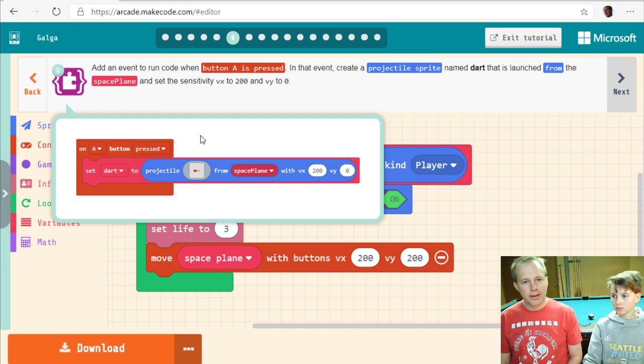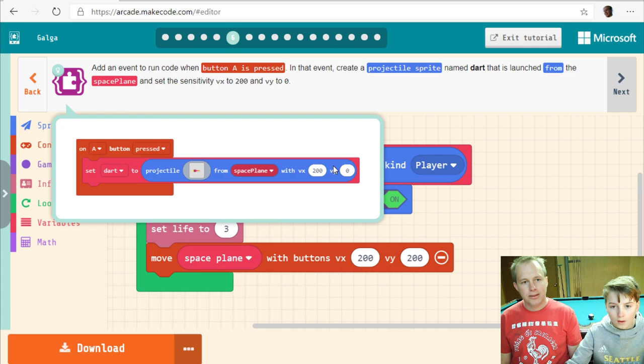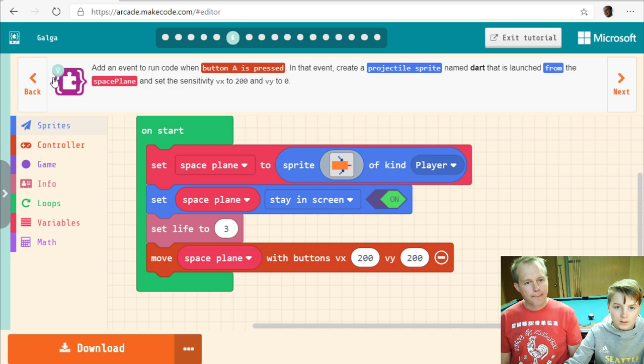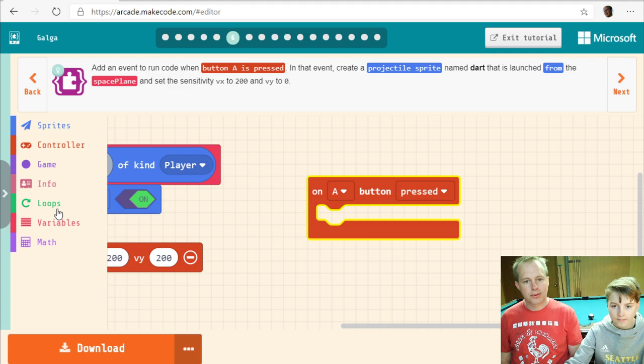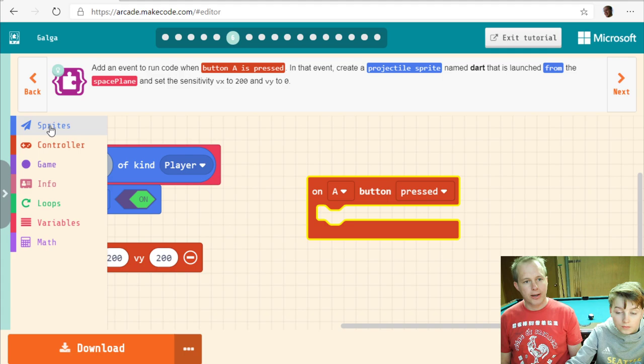Add an event to run code when button A is pressed. In that event, create a projectile named Dart that is launched from the space plane. It's an event for button A, so we'll find it under controller and put it on the right. Now we want to create a projectile — it's a sprite, so find it in the sprites section.